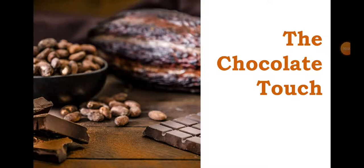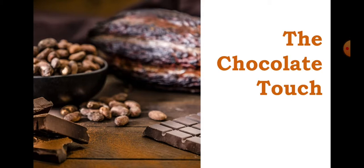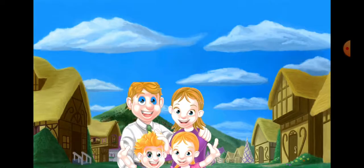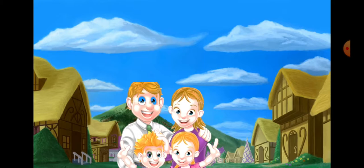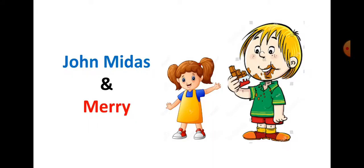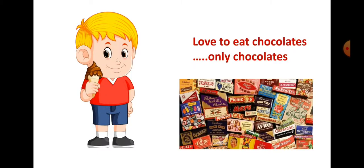Good morning children, today we will be reading the chapter The Chocolate Touch. This is the story of a boy named John Midas who lived with his parents and younger sister named Mary. He liked to eat chocolates and only chocolates.